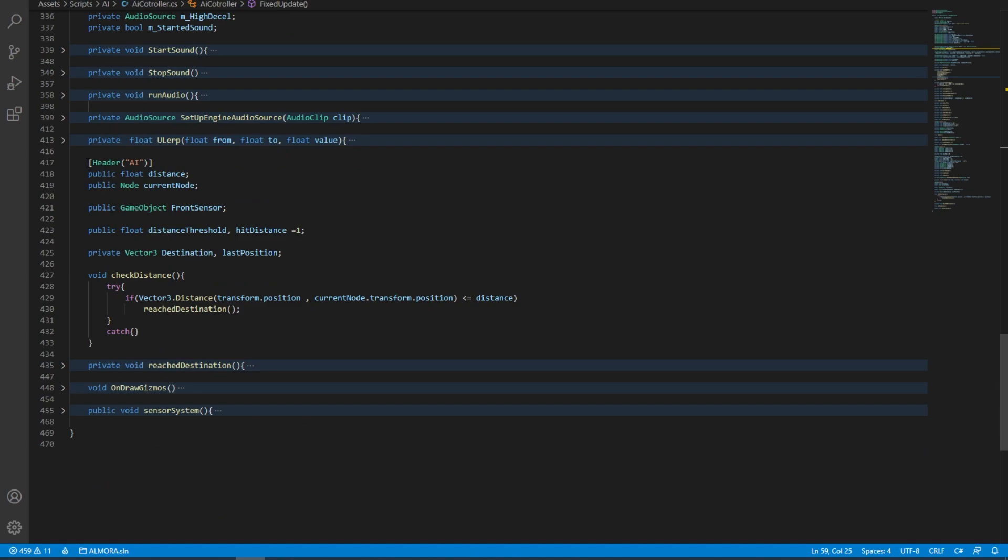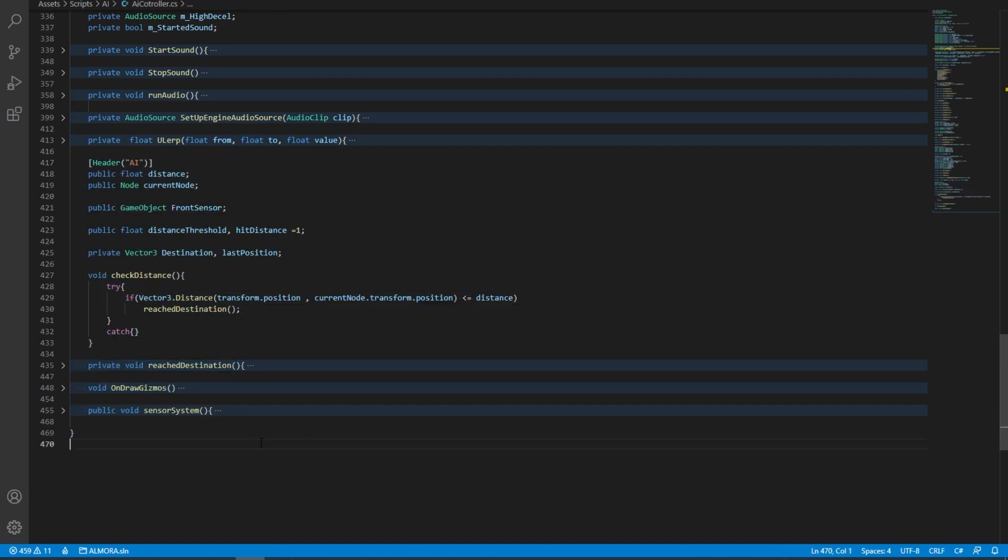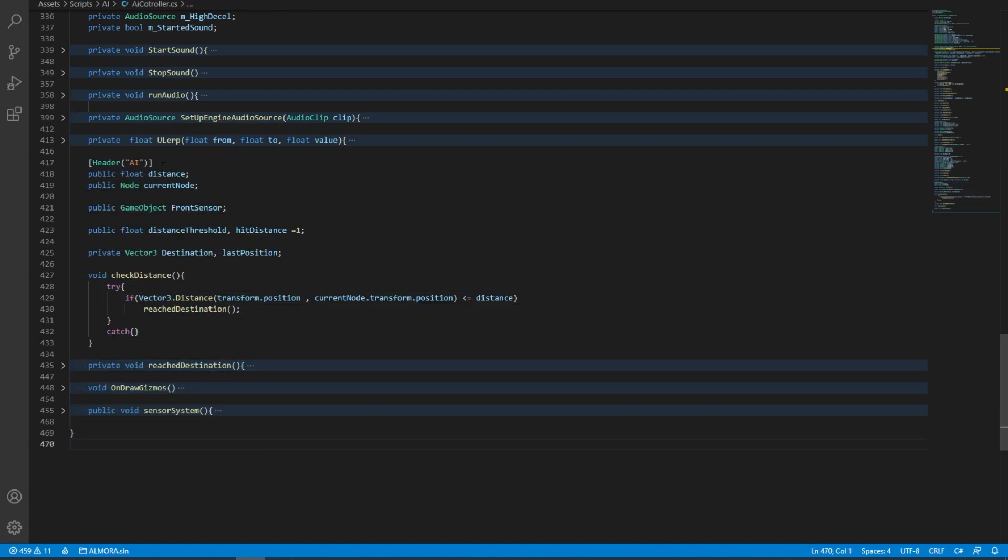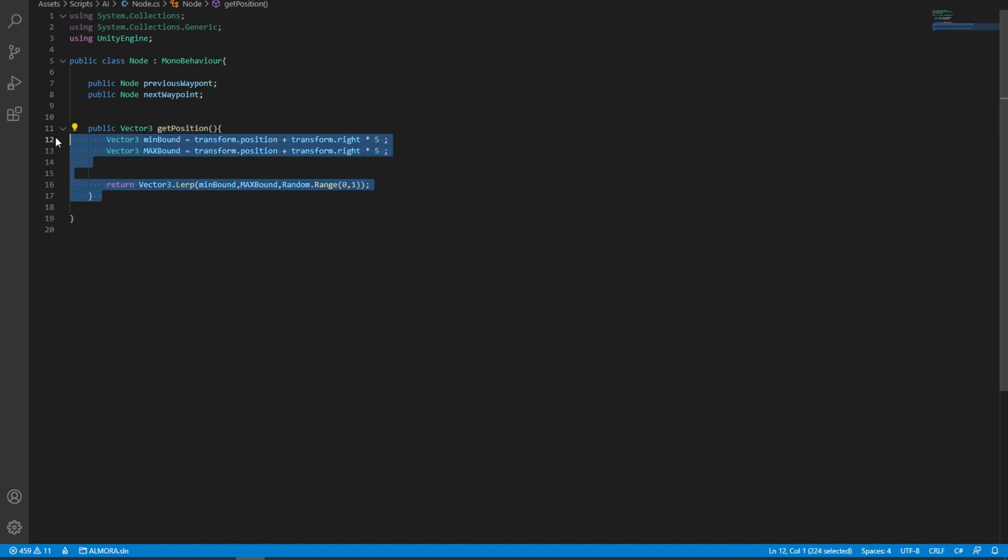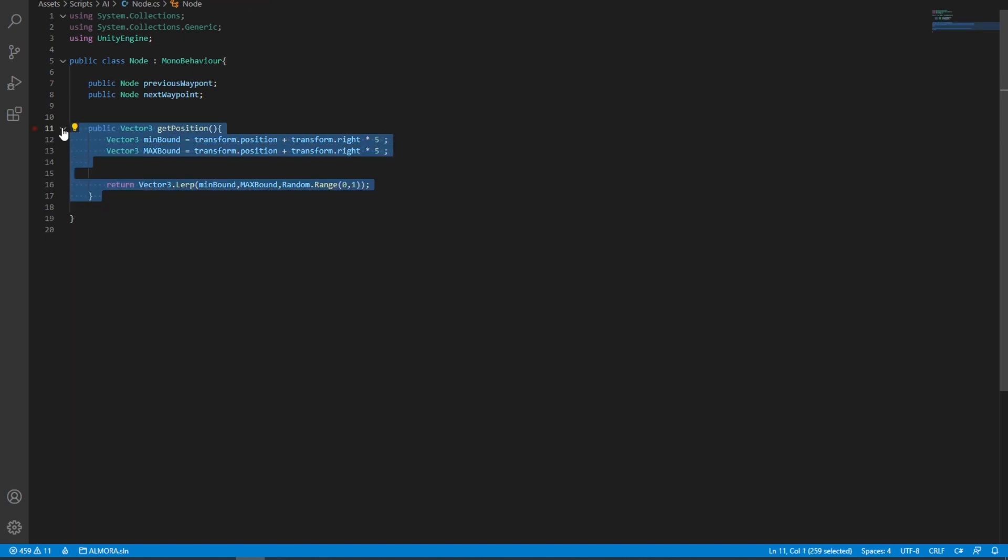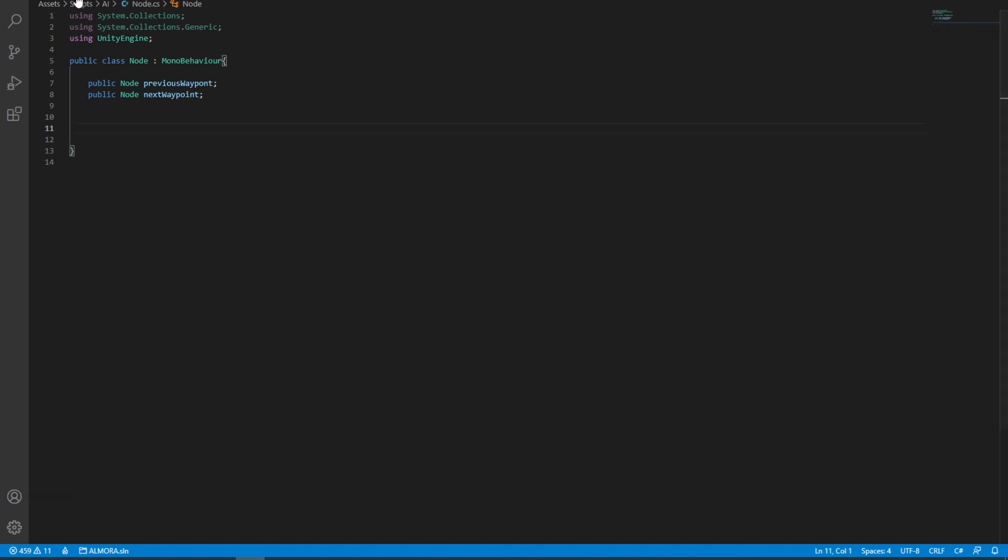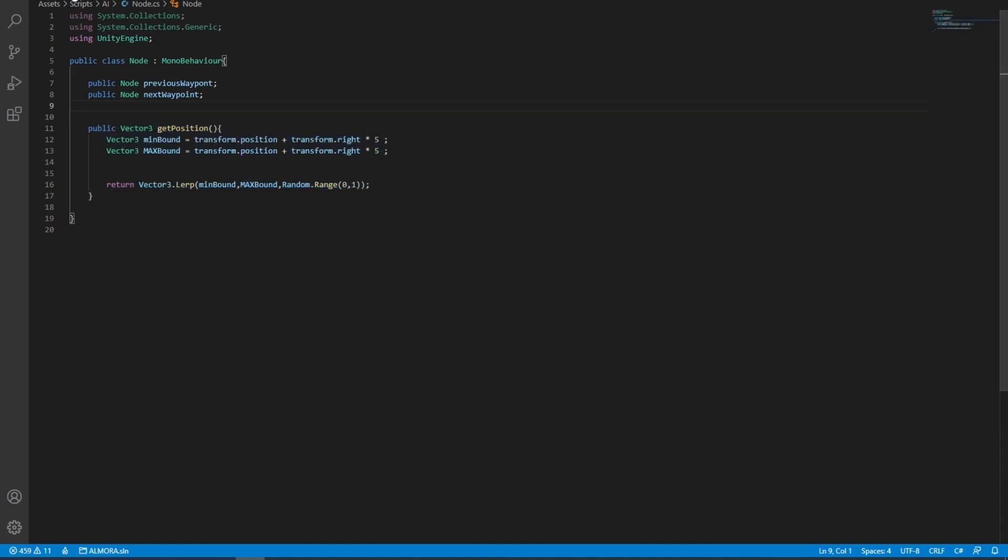Down here what I've added is an AI behavior system. So in here what we have is a node. All the node has is a previous waypoint and a next waypoint. This is totally optional. We can simply delete that and it's going to work just fine, but we're going to leave that for now.